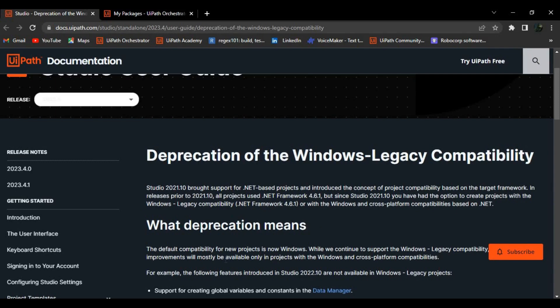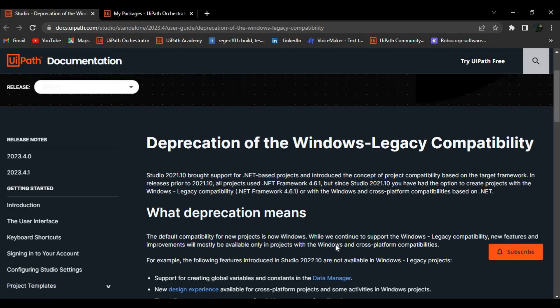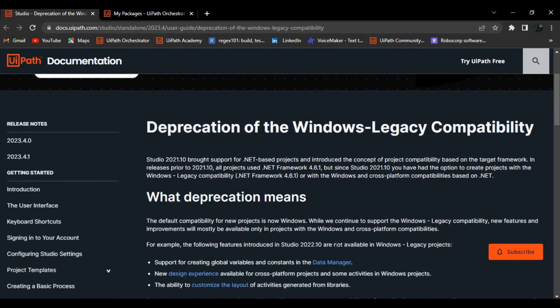When they say that deprecating from Windows legacy, the default compatibility - we all know earlier we had the legacy right, so now that has been moved out. Now we have the default project will be Windows. I remember when the trial version of 2023 is released we did not have the option of selecting the compatibility to Windows at all or Windows legacy at all. Now they have provided the Windows legacy compatibility maybe because they wanted to slowly take this change.